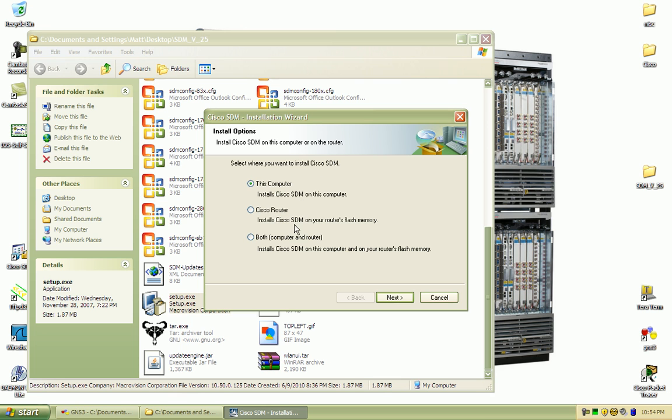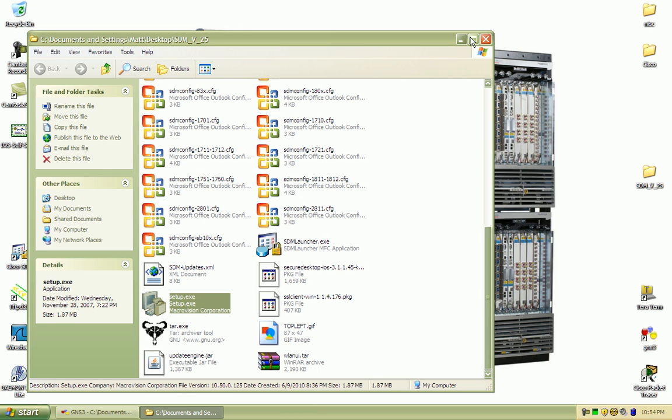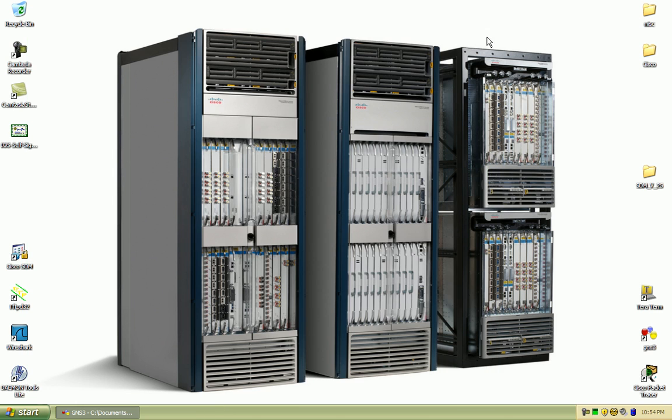You don't have to have it installed on both, so if you just install it on your computer you can utilize it on any router. So that's what I would suggest, and that's what I already have installed, so we'll be going through this lab with the SDM installed on my laptop.